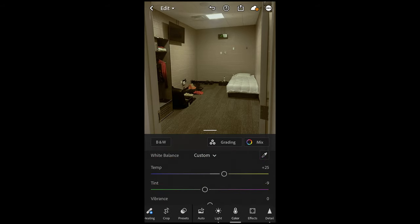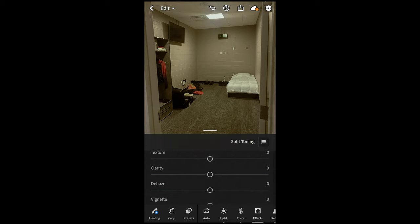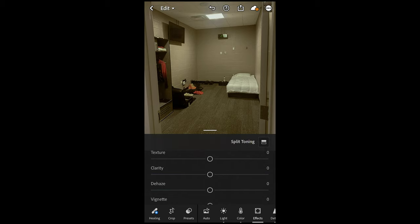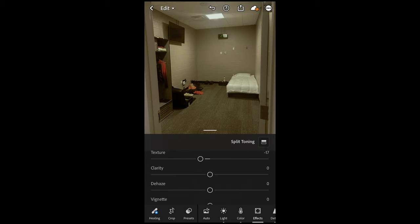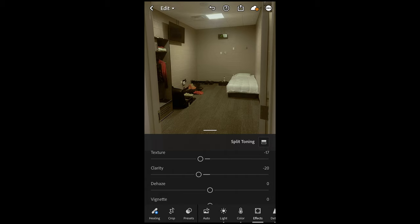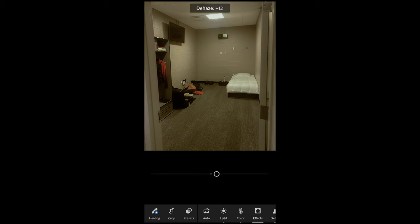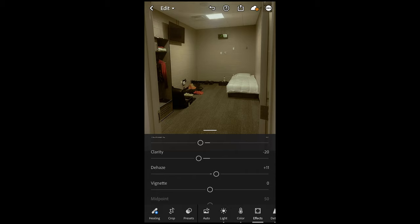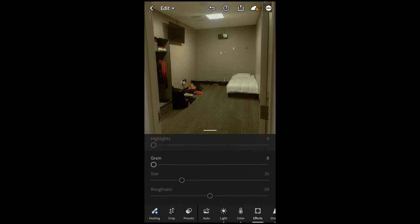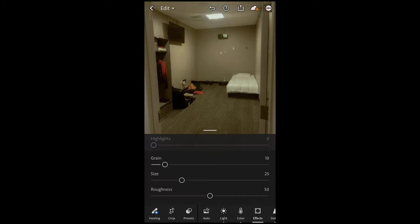We scroll over to the Effects tab. Pull down the texture to around negative 17, and then the clarity also down to negative 20, just to soften out the image. Then Dehaze — boost that up to plus 12 or plus 11 to get that crispness back in. And of course, I always want to add a little bit of grain, so around 10 is perfect. And we are done here.